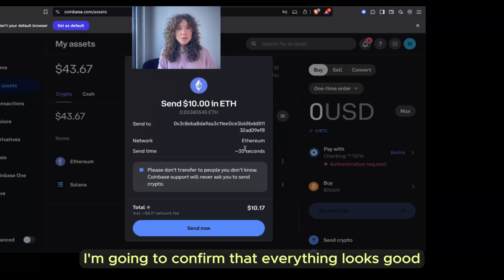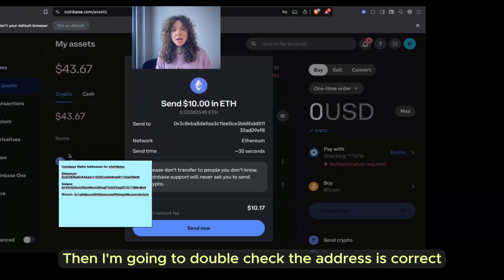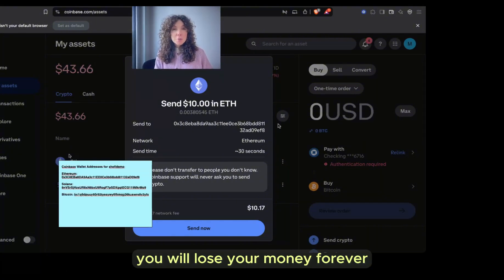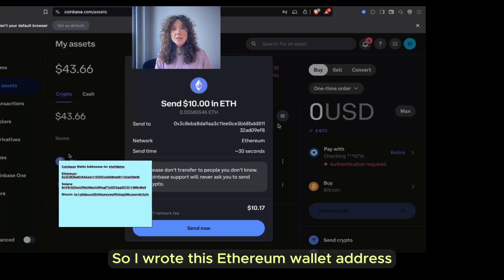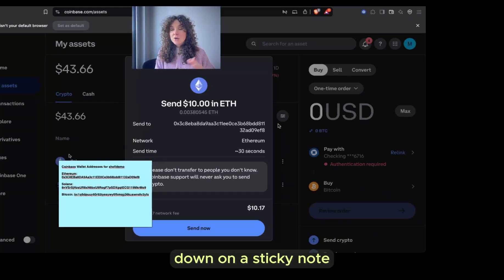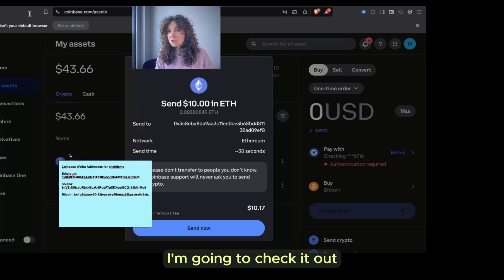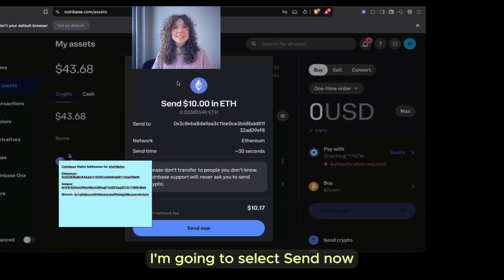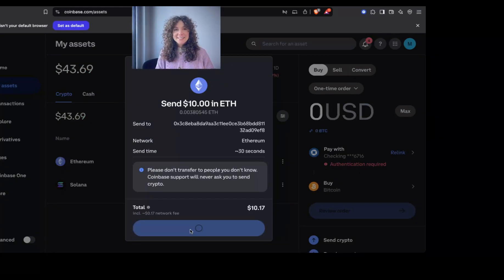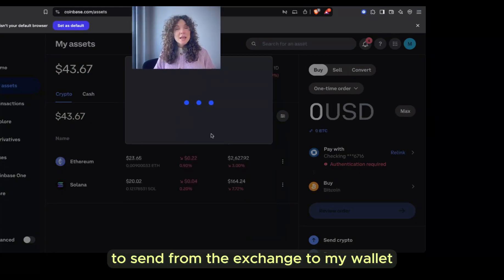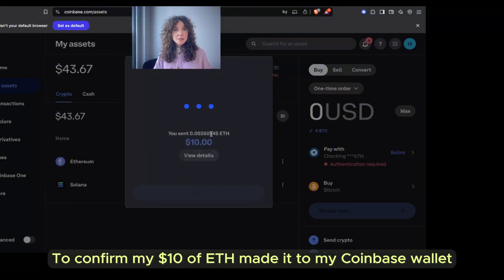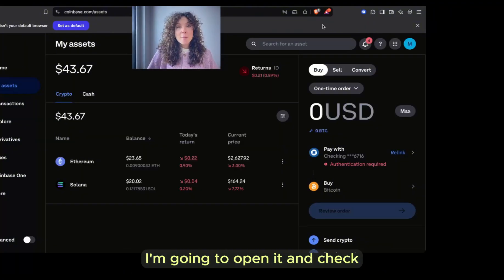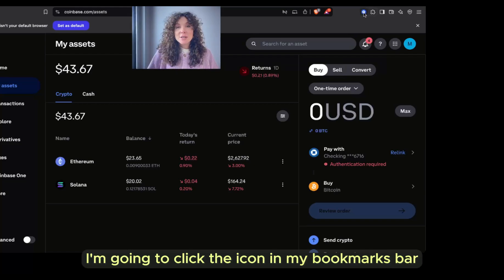I'm going to confirm that everything looks good, then double-check that the address is correct. If the address is not correct, you will lose your money forever. So I wrote this Ethereum wallet address down on a sticky note — I'm going to check it. It looks the same. Now that I'm confident everything looks good, I'm going to select Send. It will take a few minutes to send from the exchange to my wallet.